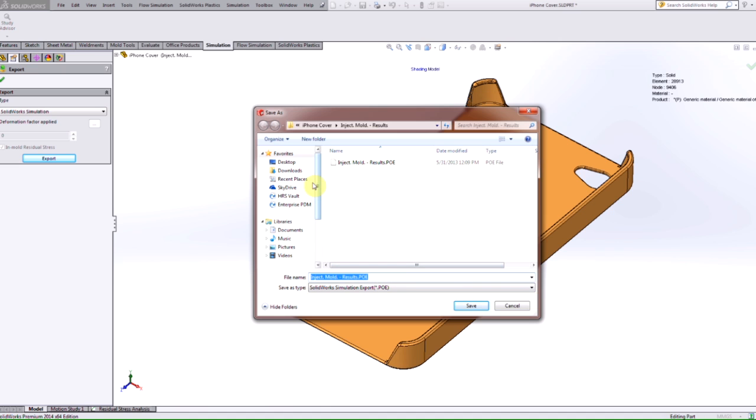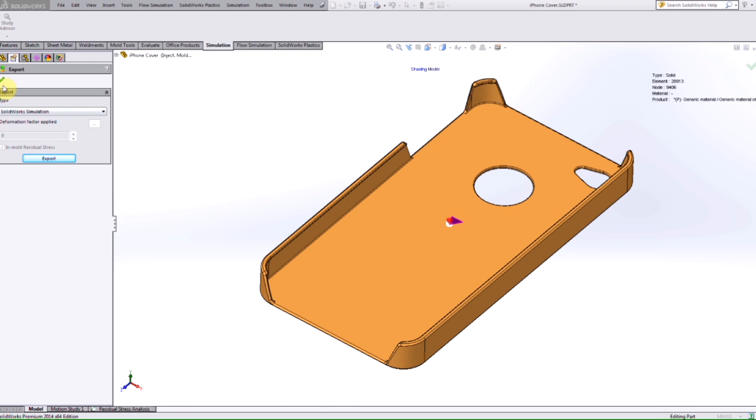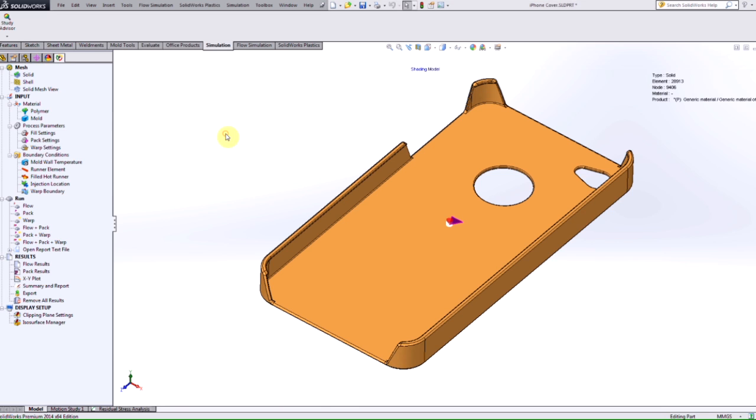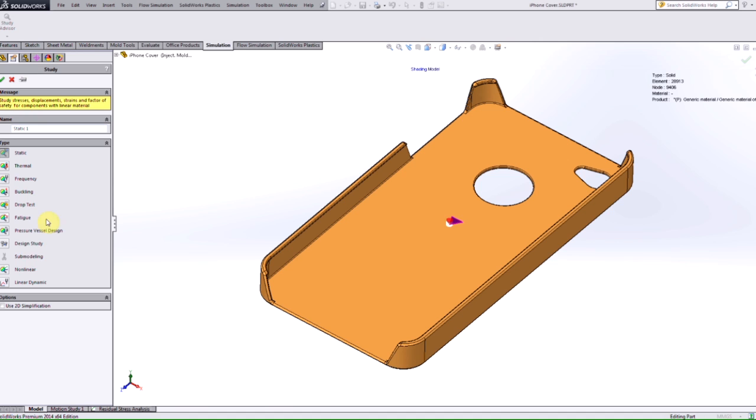We can save that anywhere we like, we can save it to where the actual results are for plastics. And then after we export it, we can then turn on our simulation and create a nonlinear study.